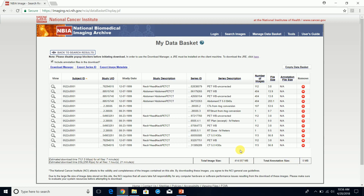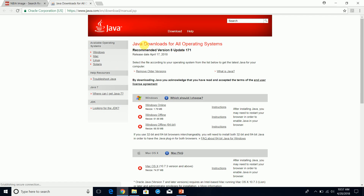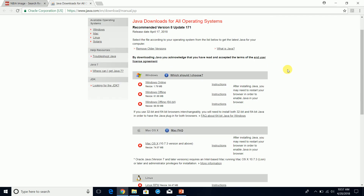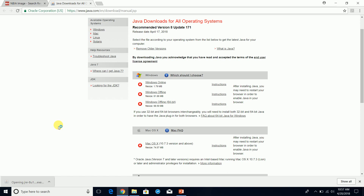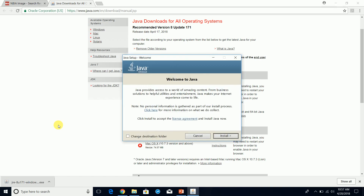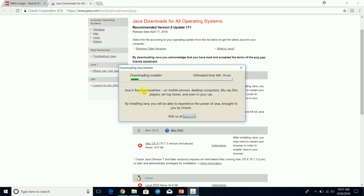Before we download, we're going to have to install Java Runtime. If you don't have Java Runtime, you can install it. For Windows, you can choose Windows Online or Windows Offline. If you have a Mac, you can use the Mac OS X option. Let's click on Windows Online and install Java Runtime.